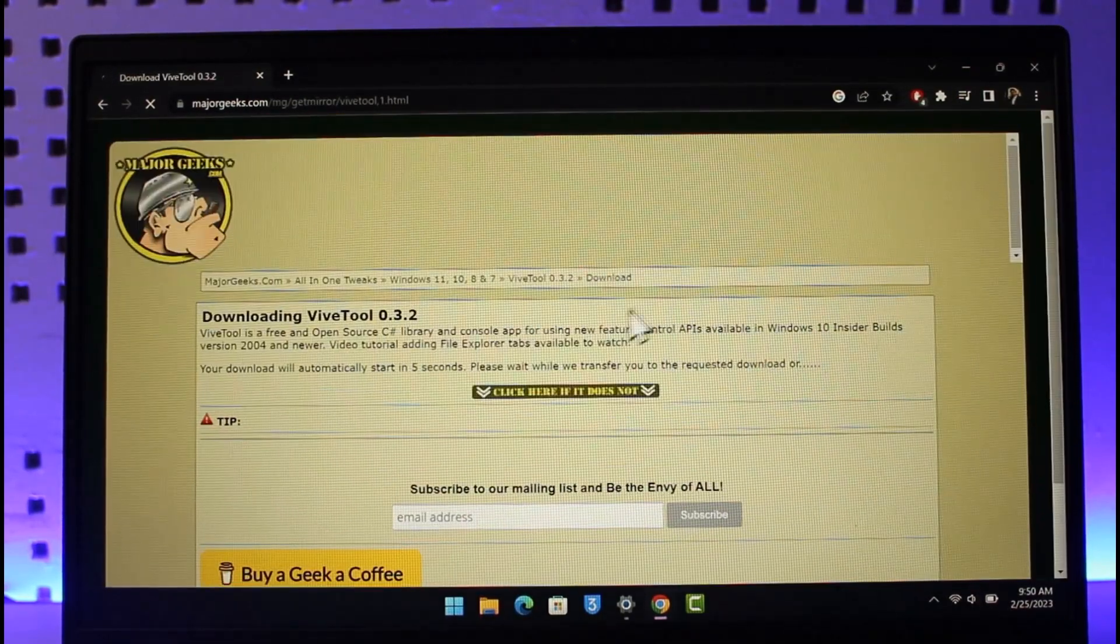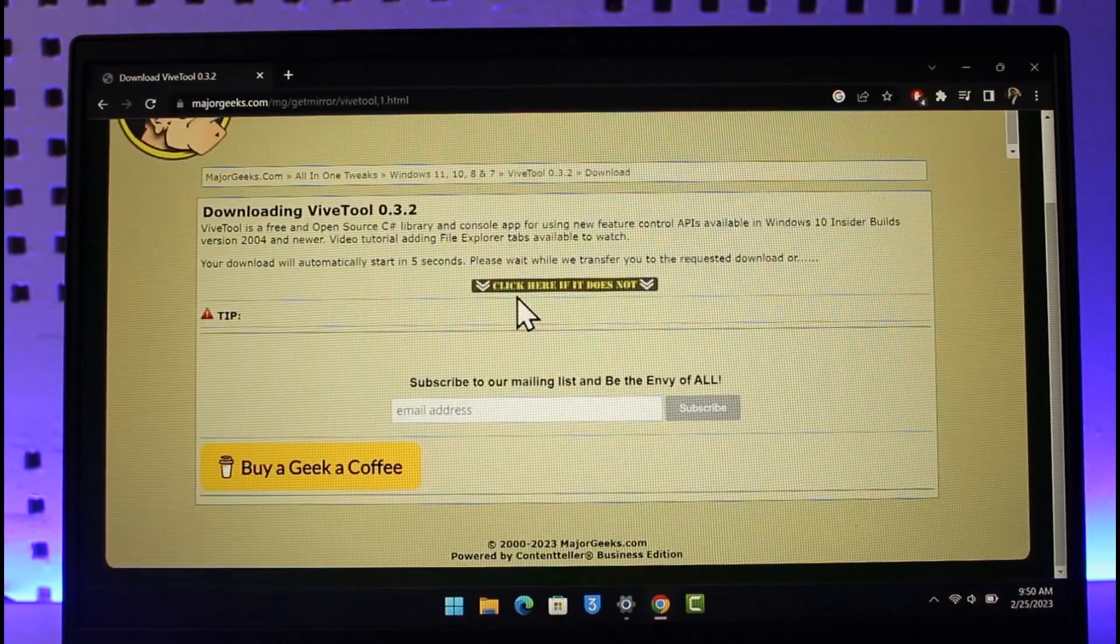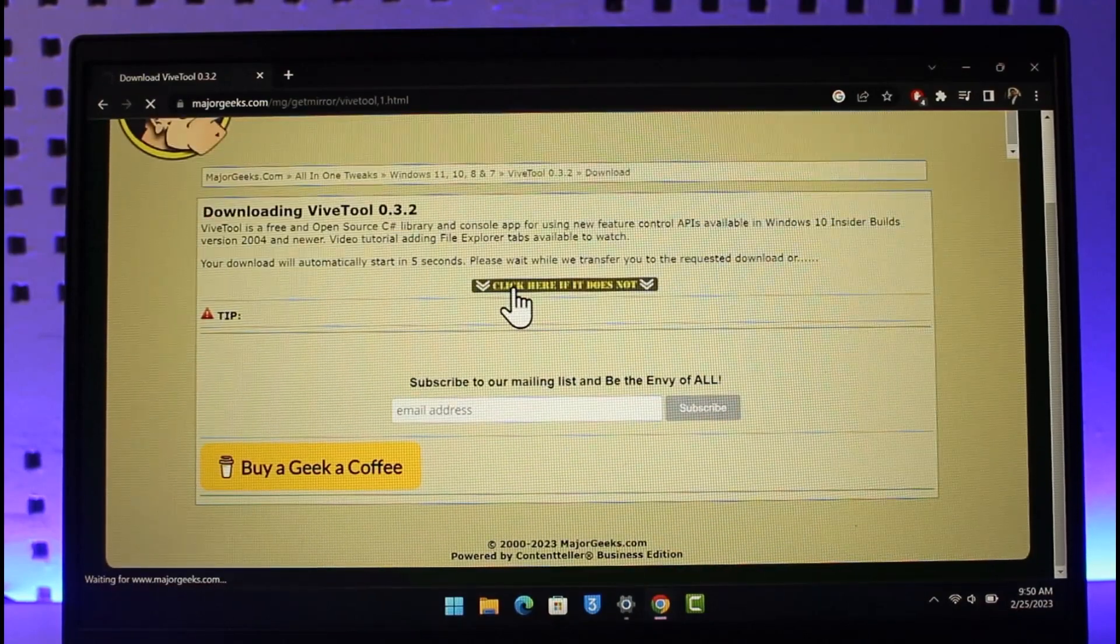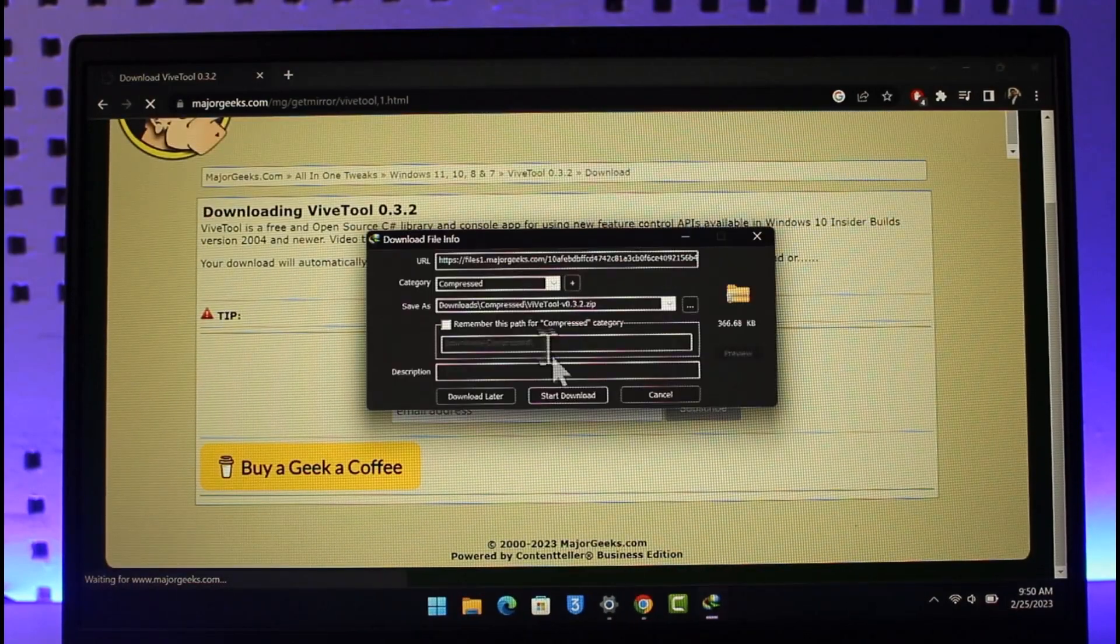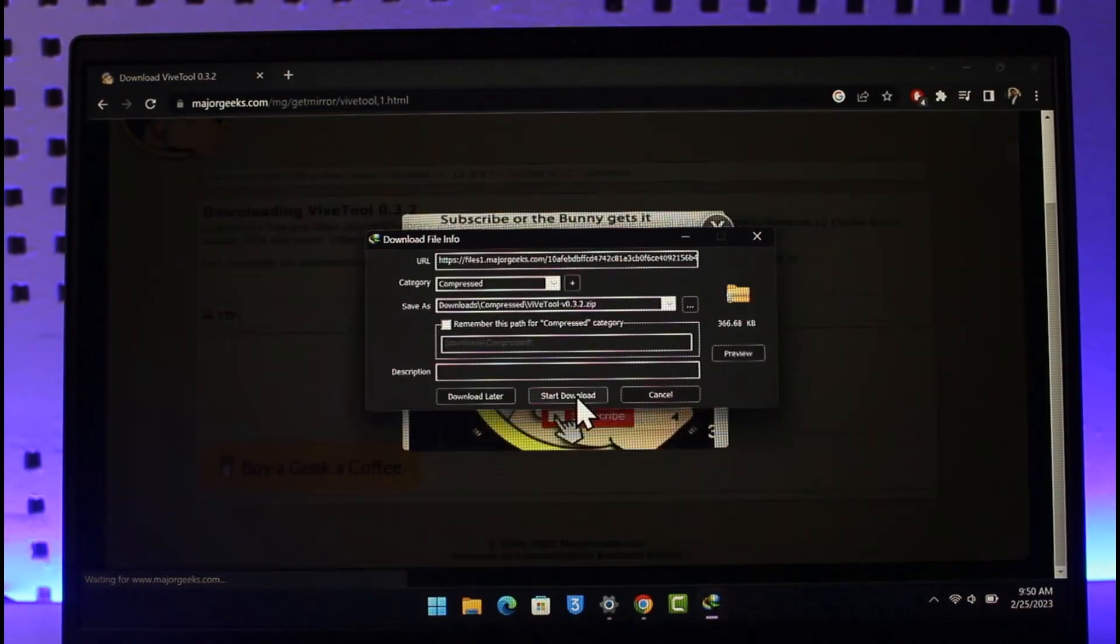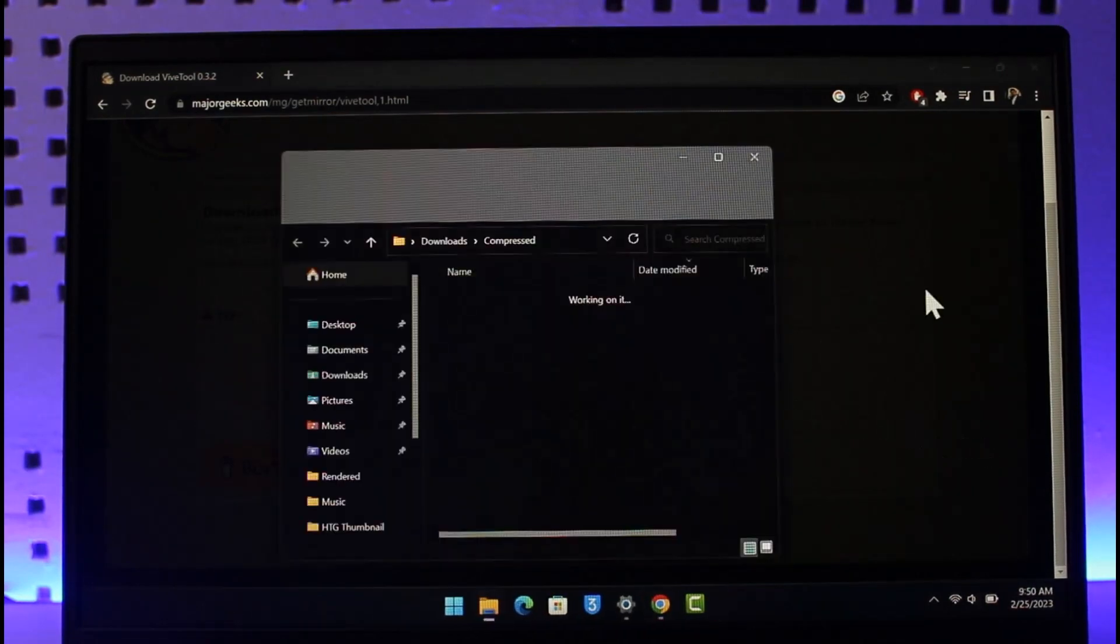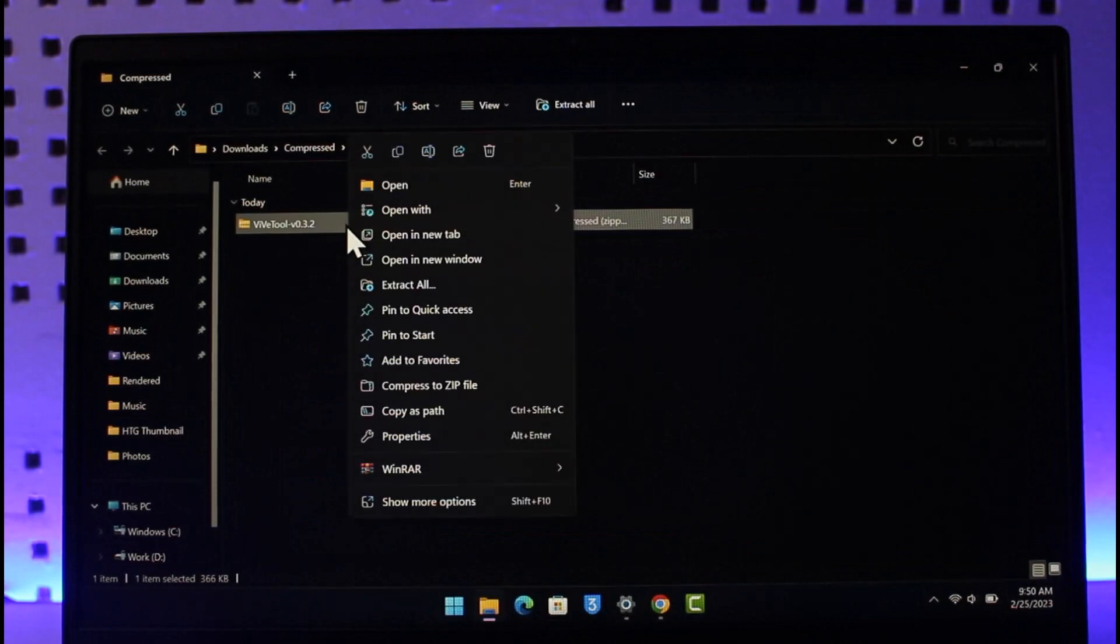So let me go ahead and click on the download now button. Then once basically done that, I'm just going to click on 'click here' if it does not download. So over here you can see that download has begun, so I'm going to click on start download. Now I'm going to open its file location.